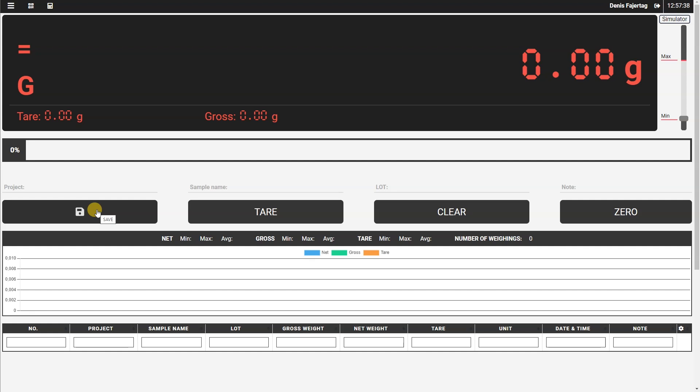Below the buttons, we have an element which is statistics, which is showing the number of weighings which were stored and also the graph. But since we haven't stored any weighing yet, the statistic is empty.